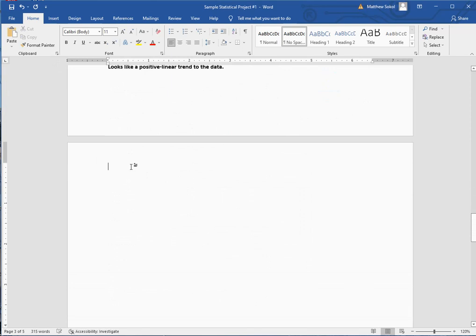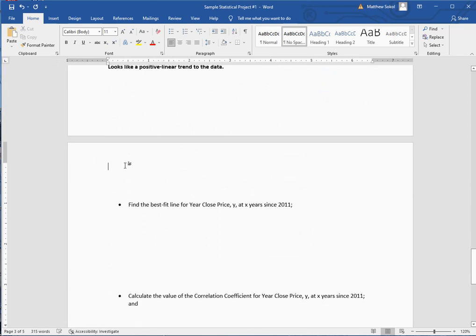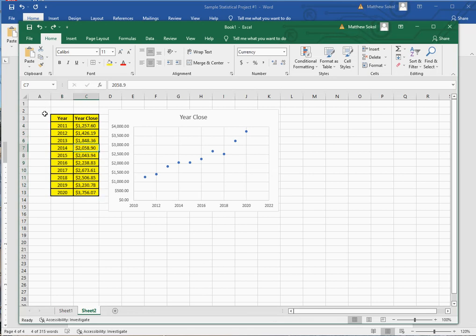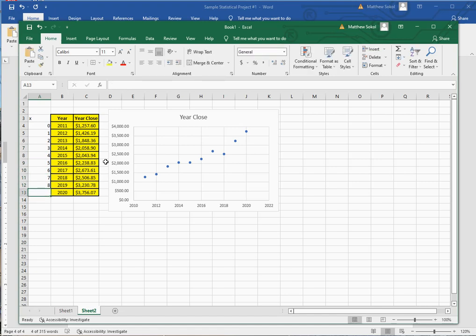Now we get into the regression. Find the best fit line for year close, where X is defined as years since 2011. You need to create a new X variable: 2011 is X=0, 2012 is X=1, and so on up to 2020 being X=9. You would have had to watch my video on time series regression, which explains exactly how to do this.